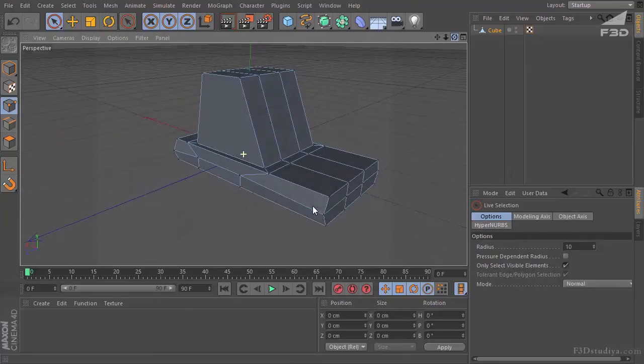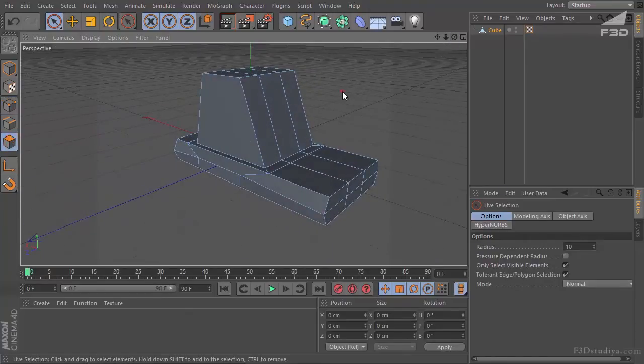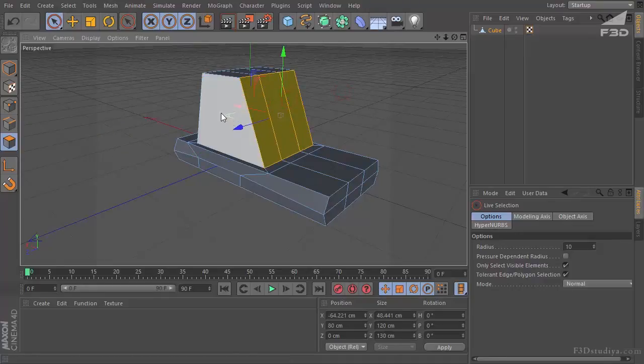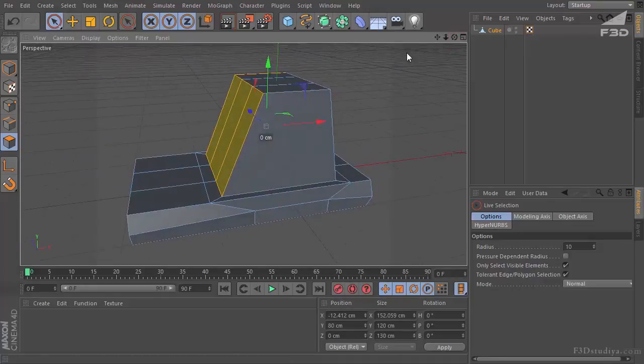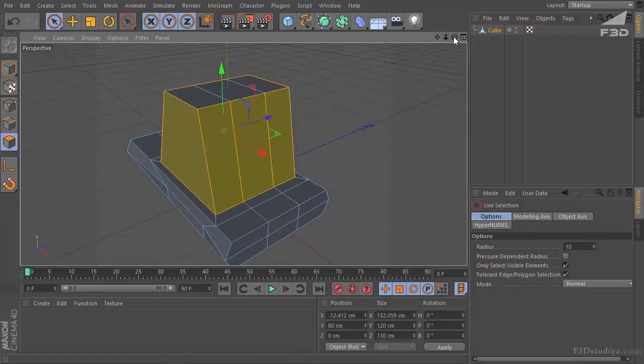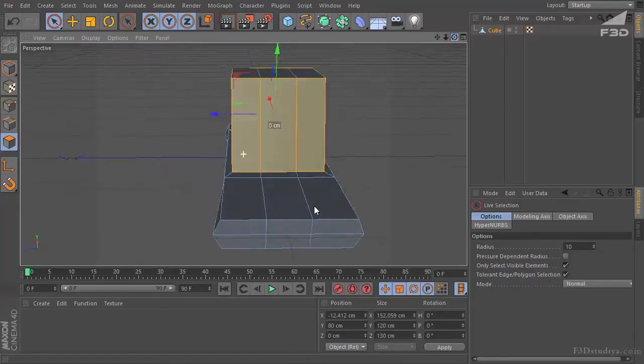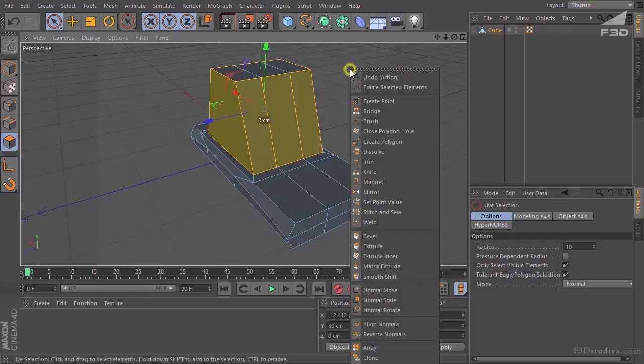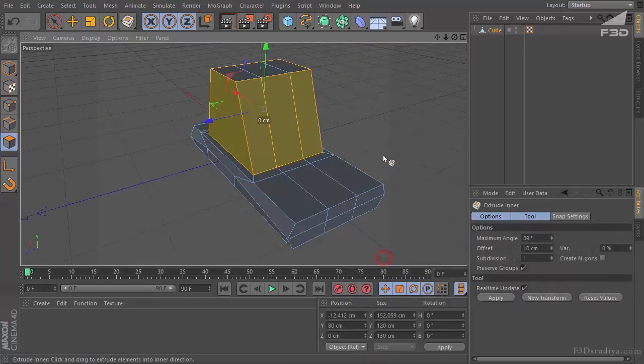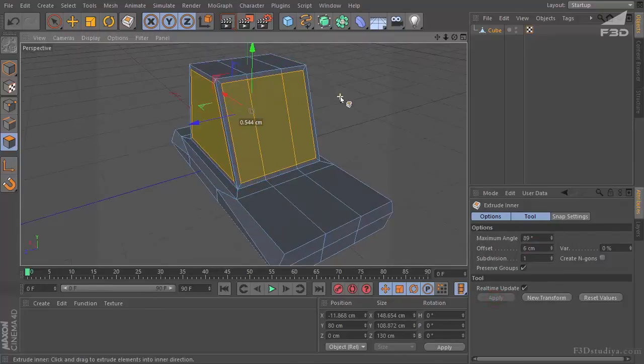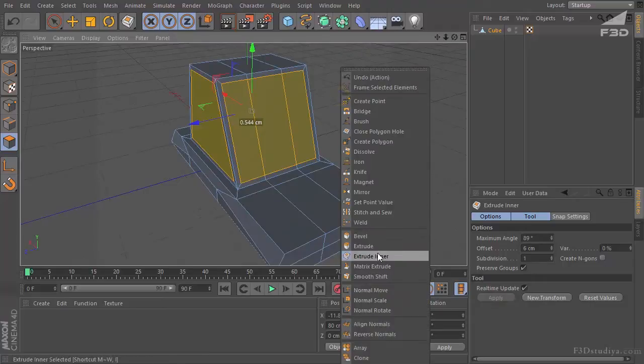So now we need to go again to polygons edit. Mark out the first windshield. The left windshield. The right one. And the windshield in the back. We do it all with the Shift clamped. The right mouse button. Extrude inner. And pull about six. Let it be six. Press apply.